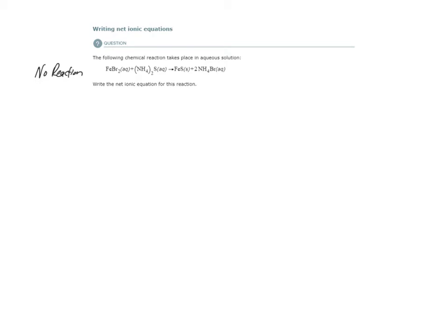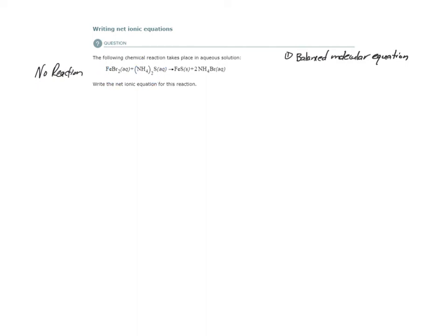We need to do three things to get to the net ionic equation. Number one, we need to have the balanced molecular equation. Looking here, I see that I'm already given the balanced molecular equation for this reaction. I have each of my reactants, and they tell me what the products would be, and they tell me that this is a precipitate — I know it's a precipitate because of the (s) there. So I have my balanced molecular equation, and if I check my coefficients, it'll all look good.